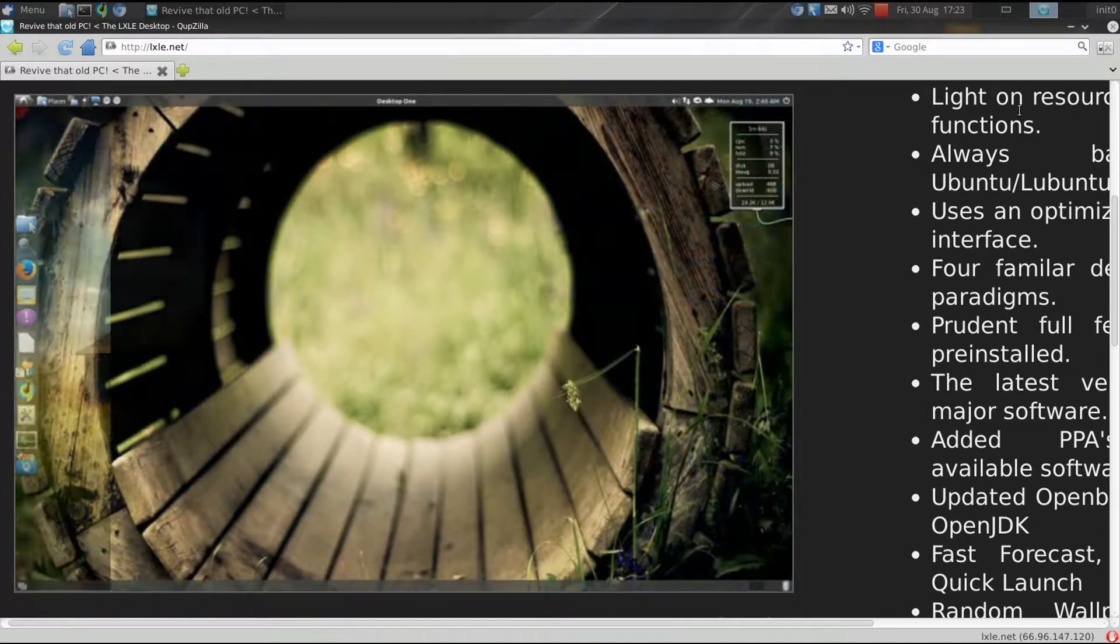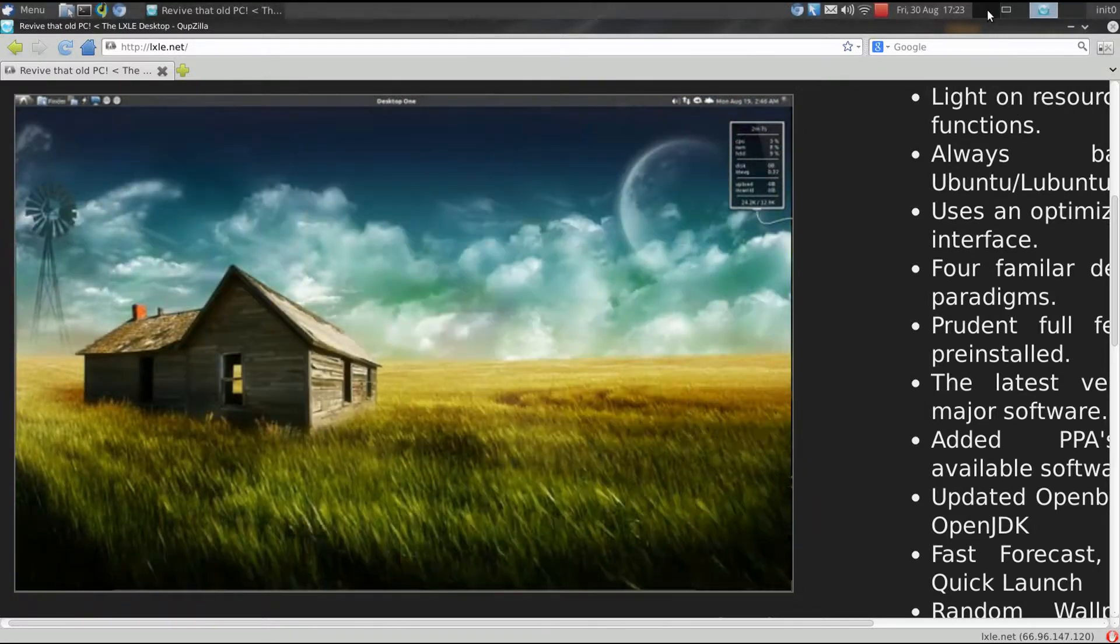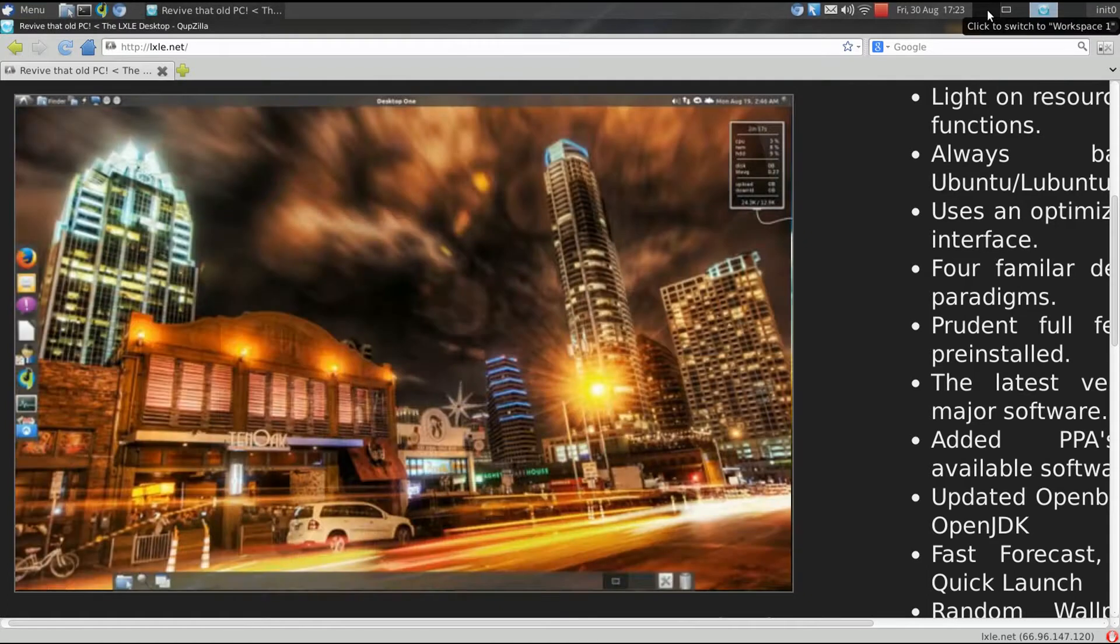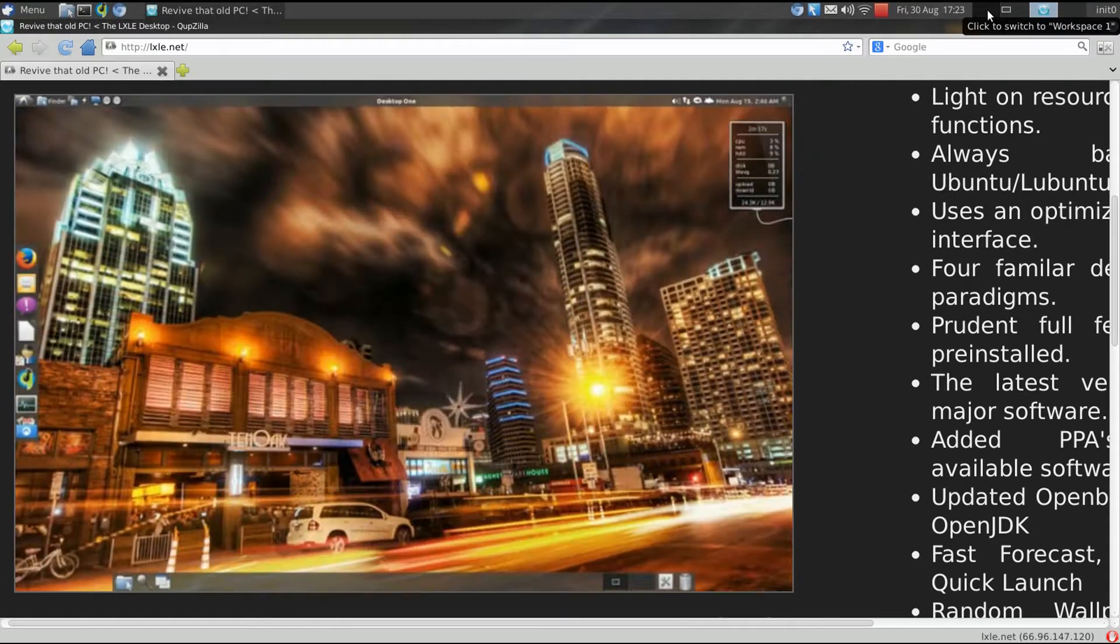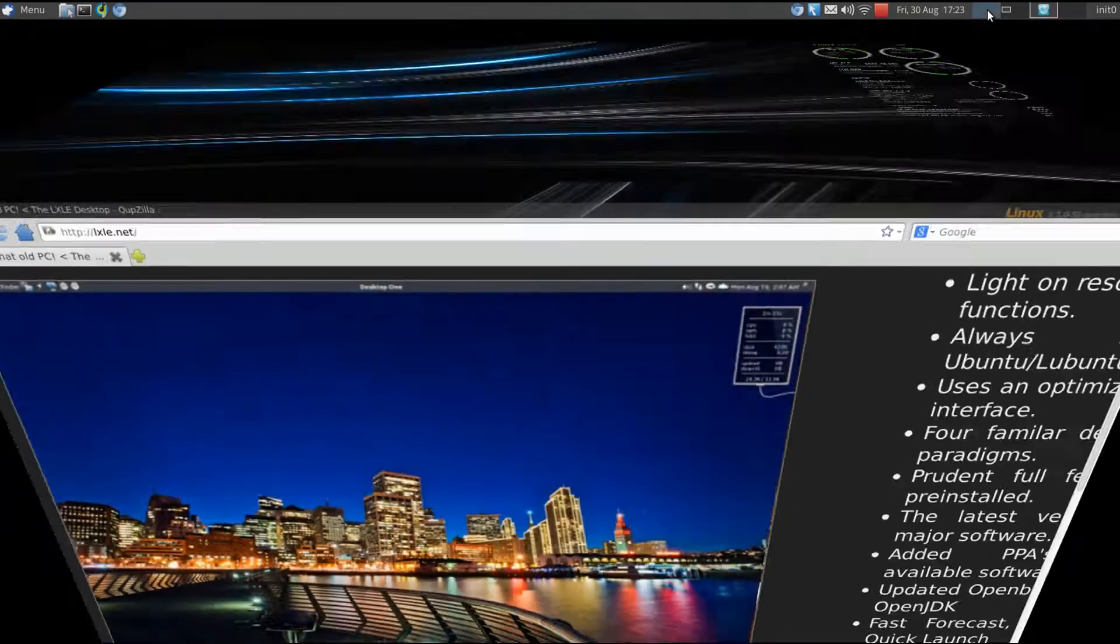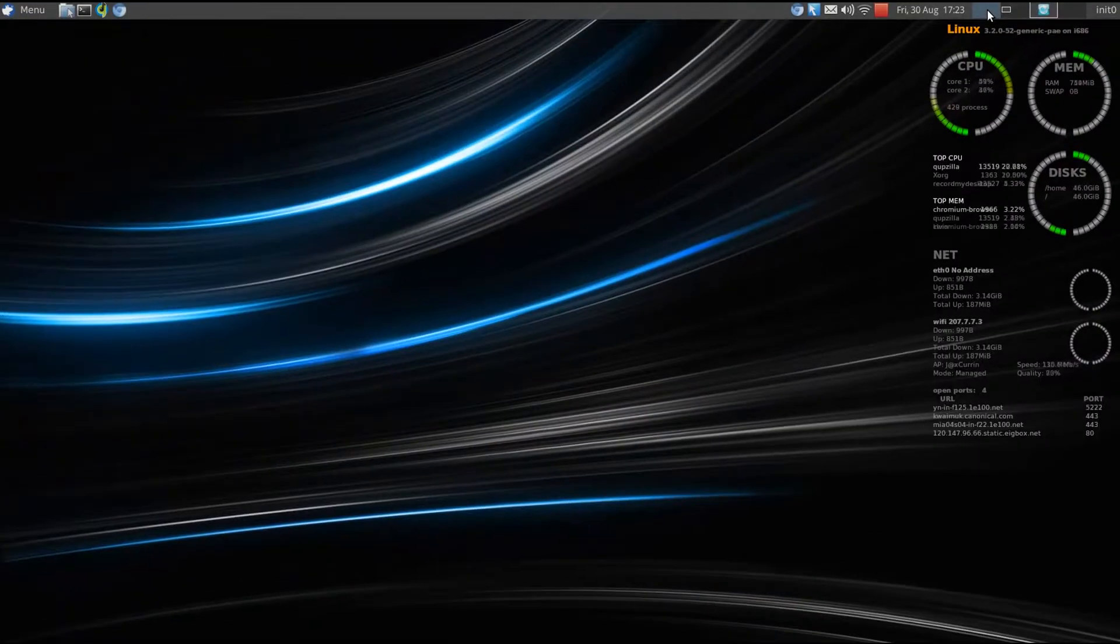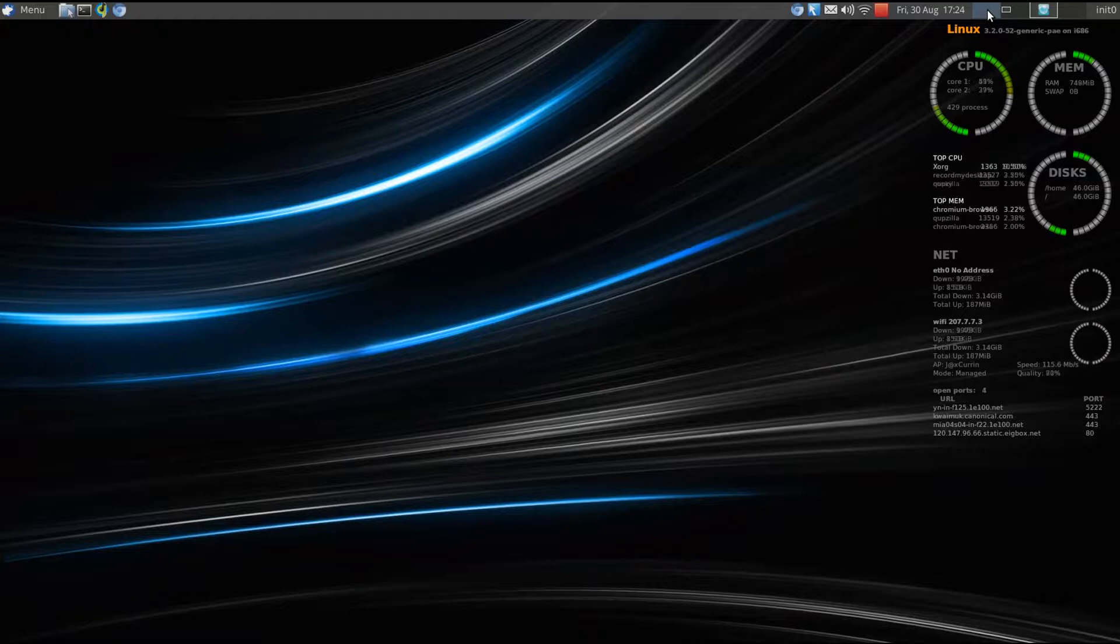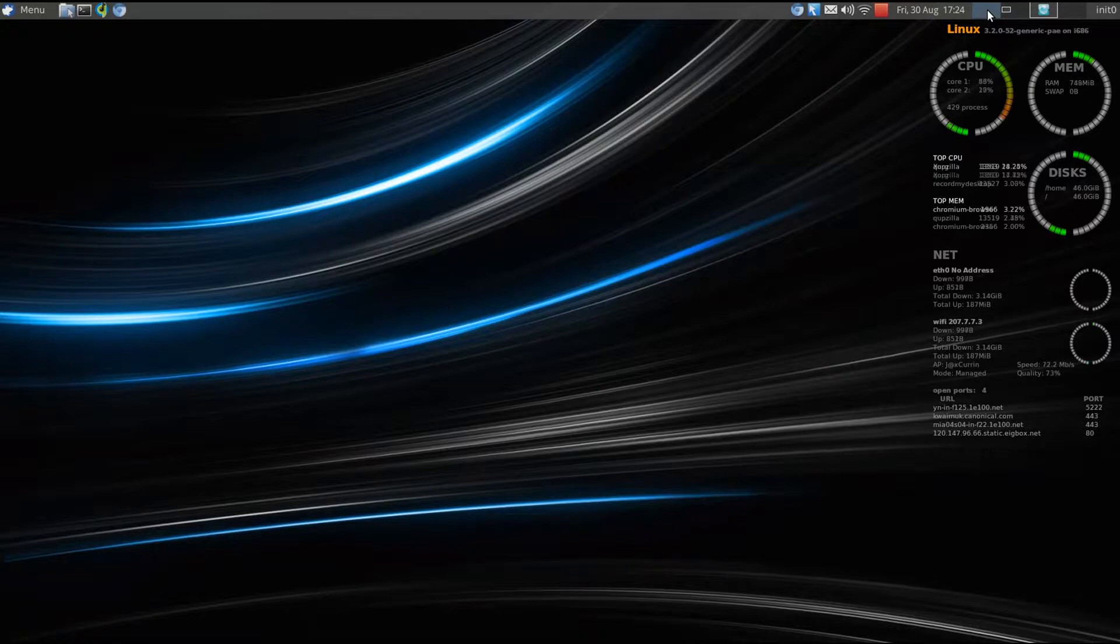Being based on Lubuntu with that LXDE desktop, it is very fast, as you're about to see. Now, I have it installed on my system in a virtual box. I've given it one processor, only 60 megabytes for video RAM, and only 2 gigs of RAM to run on.